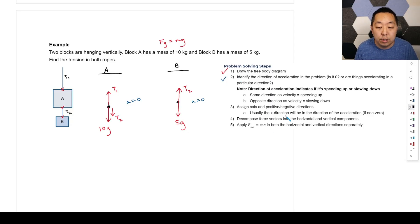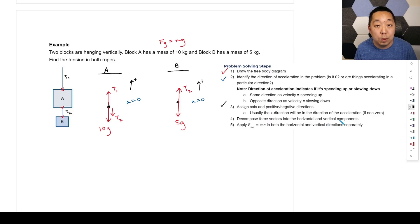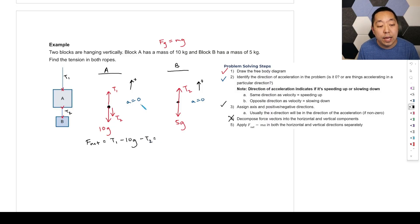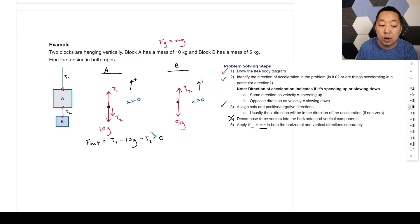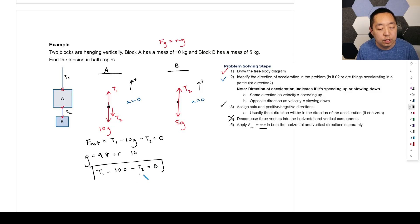Assign axes: we'll make upward positive. No force vectors need decomposing. Now apply F net equals MA. For Block A: T1 is positive (up), 10g is negative (down), T2 is negative (down), equals m times a. Since a equals zero, that's T1 minus 100 minus T2 equals zero. For Block B: T2 is positive (up), 5g is negative (down), equals 5 times 0 equals zero. So T2 equals 50 Newtons.